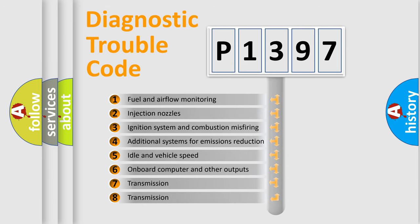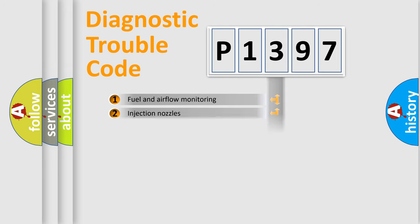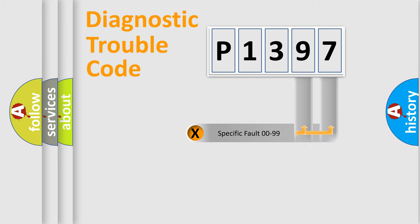The third character specifies a subset of errors. The distribution shown is valid only for the standardized DTC code. Only the last two characters define the specific fault of the group.